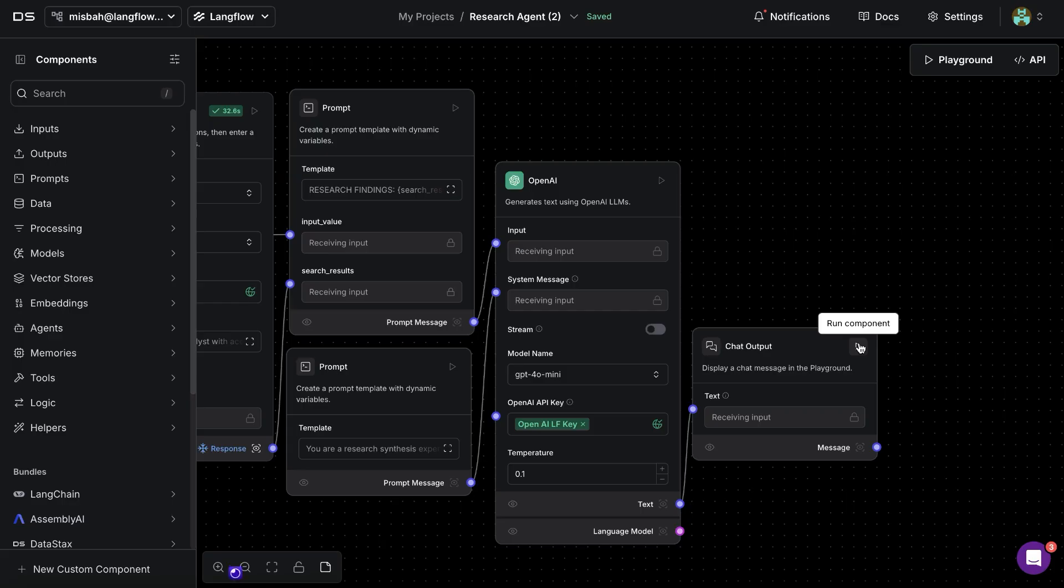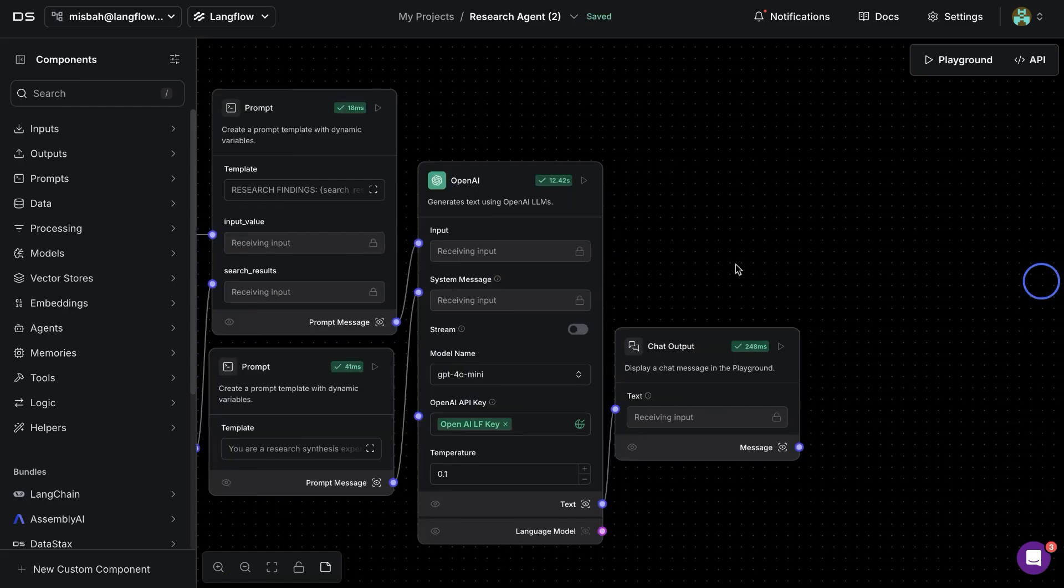Now with that if we were to run the last component it's going to go through the complete flow and generate the response for us.